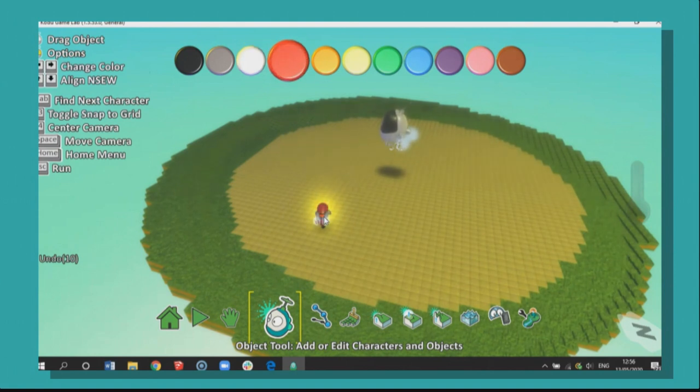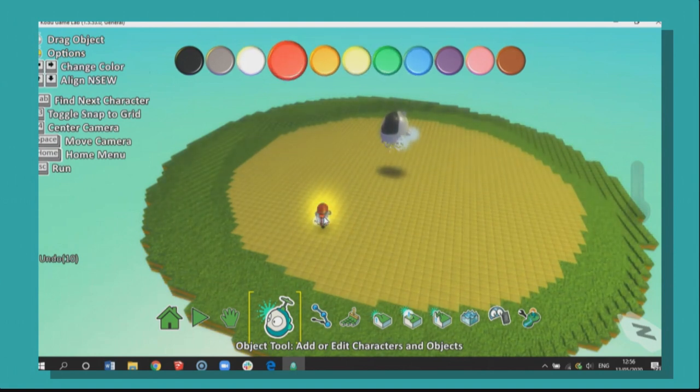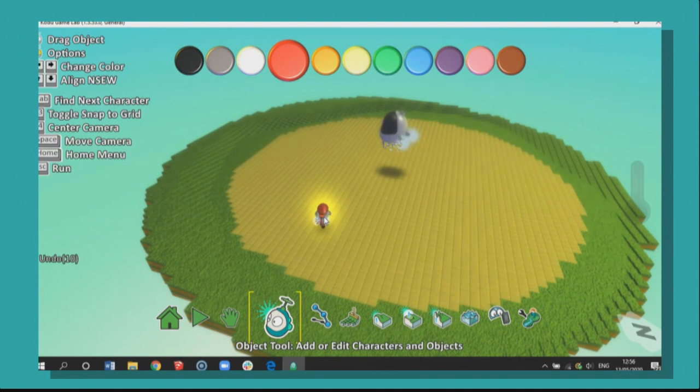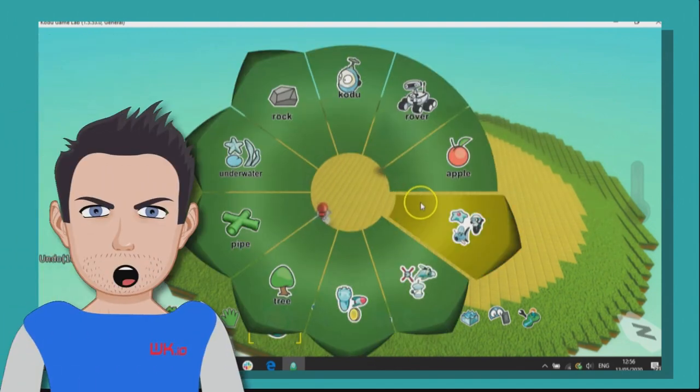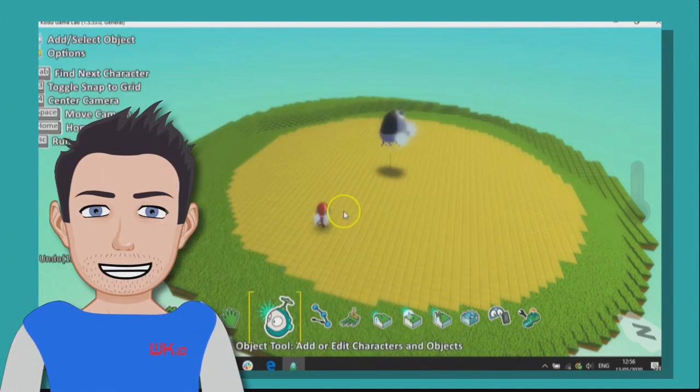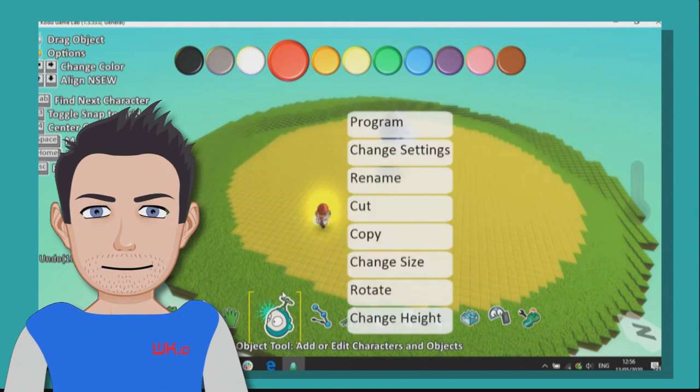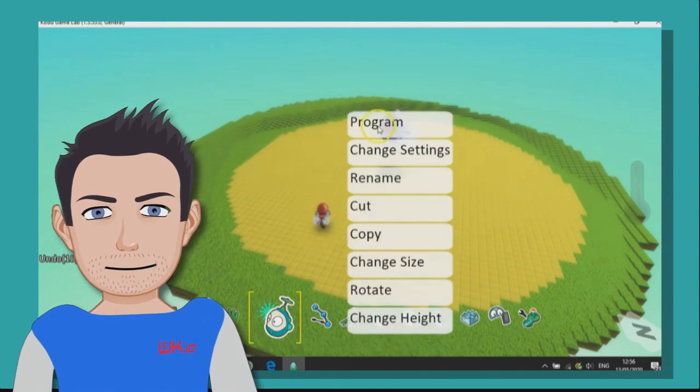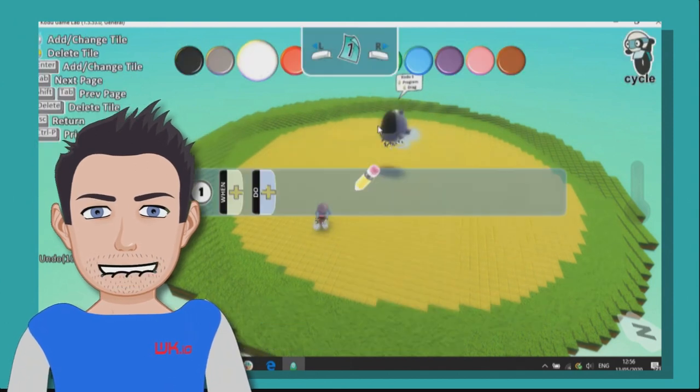And if I use my left and right arrow on my keyboard, I can change its color. So I'm going to make my bike red and make myself feel important. So next up then we are going to right click, make sure we're in the object tool and we're going to program our bike.